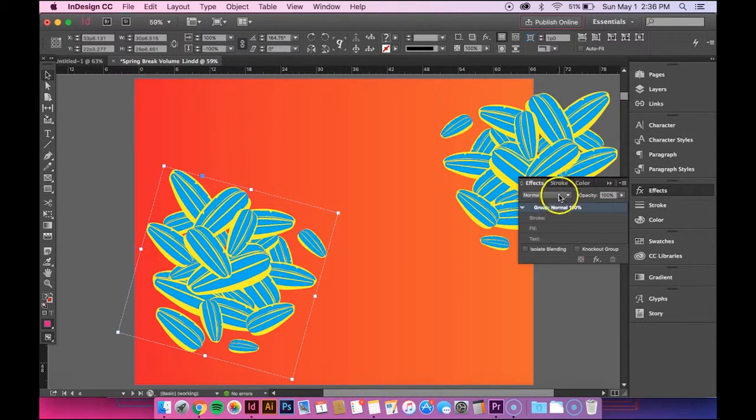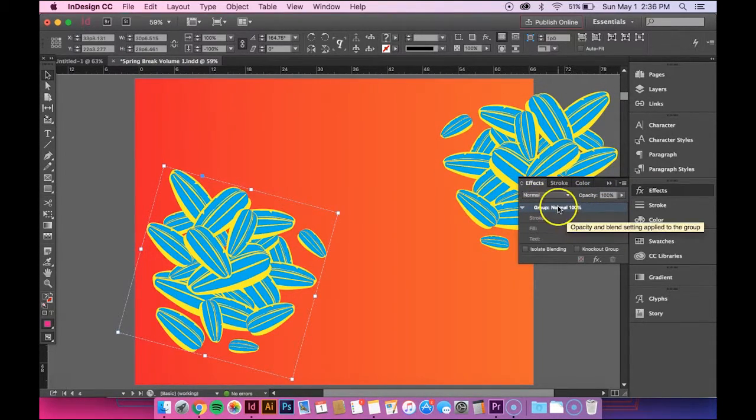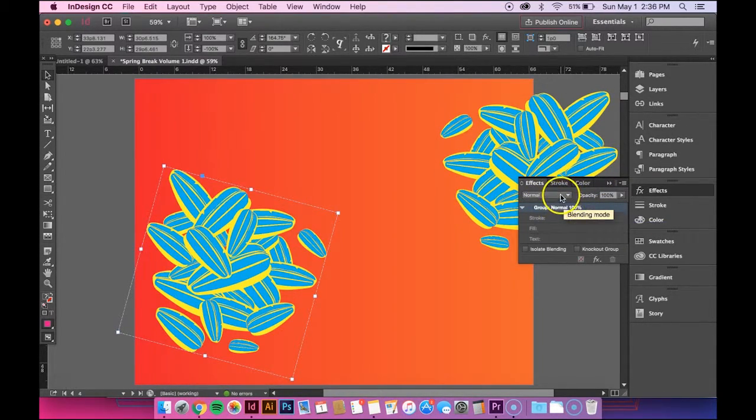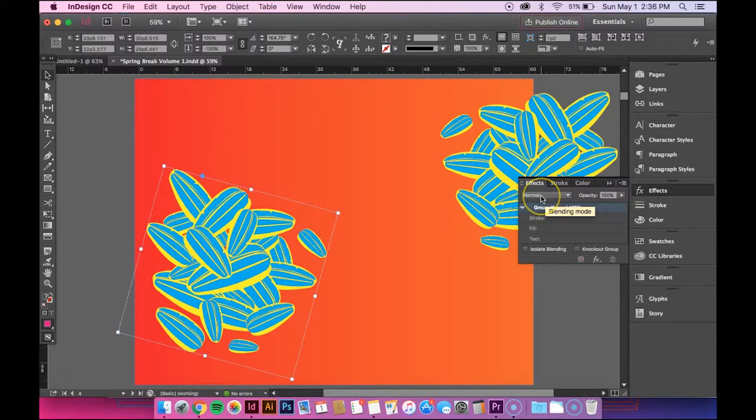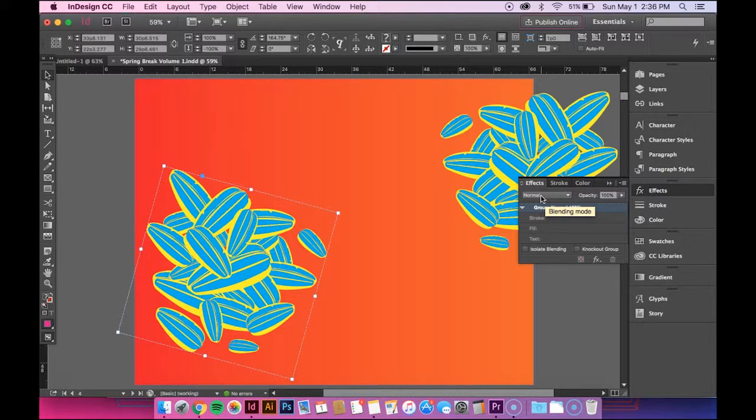So what I'm going to do is I opened up the effects panel, and right now they're just normal. That means they're just opaque, there's no kind of interaction going on there.